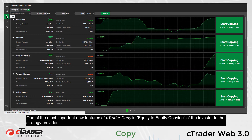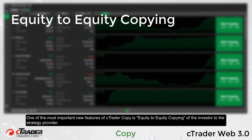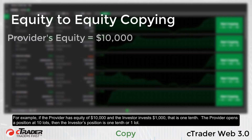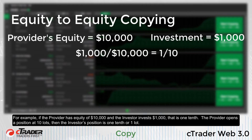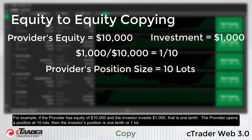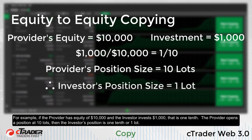One of the most important new features of C-Trader Copy is equity-to-equity copying of the investor to the strategy provider. For example, if the provider has equity of $10,000 and the investor invests $1,000, that is one-tenth. The provider opens a position of 10 lots, then the investor's position is one-tenth, or one lot.